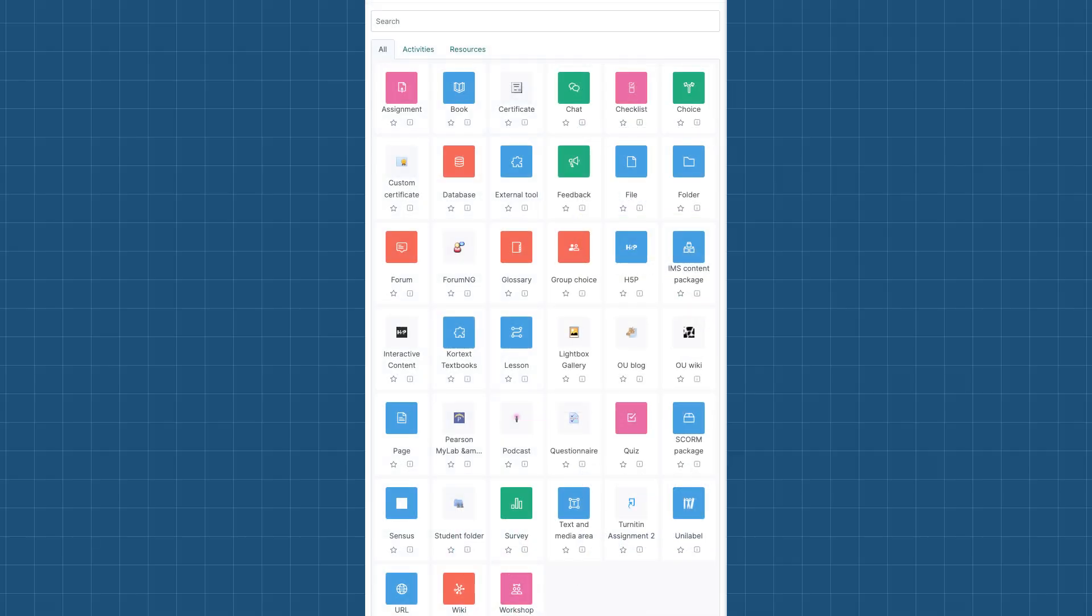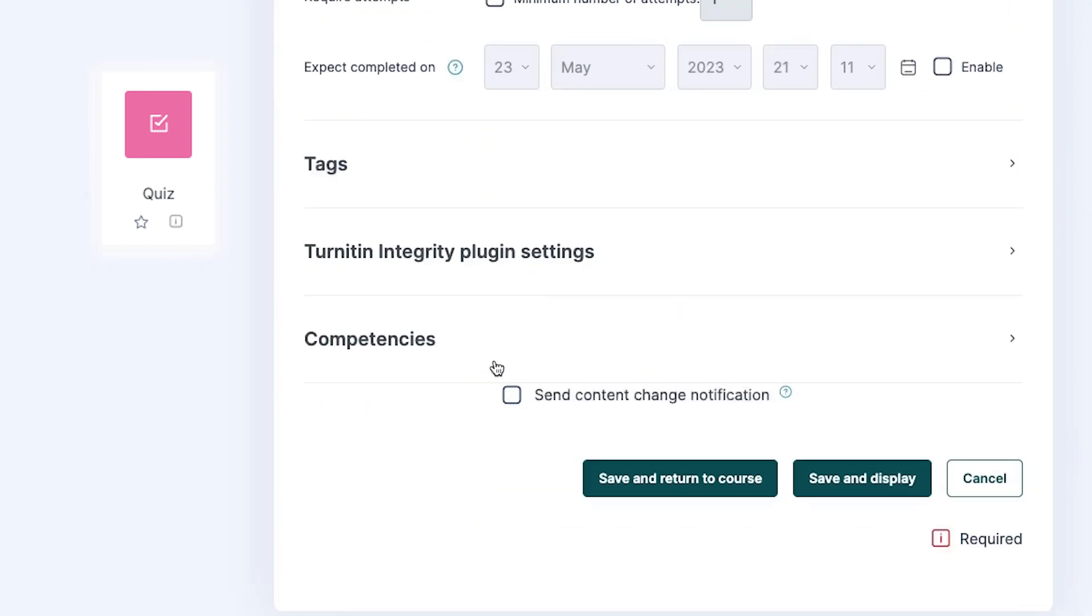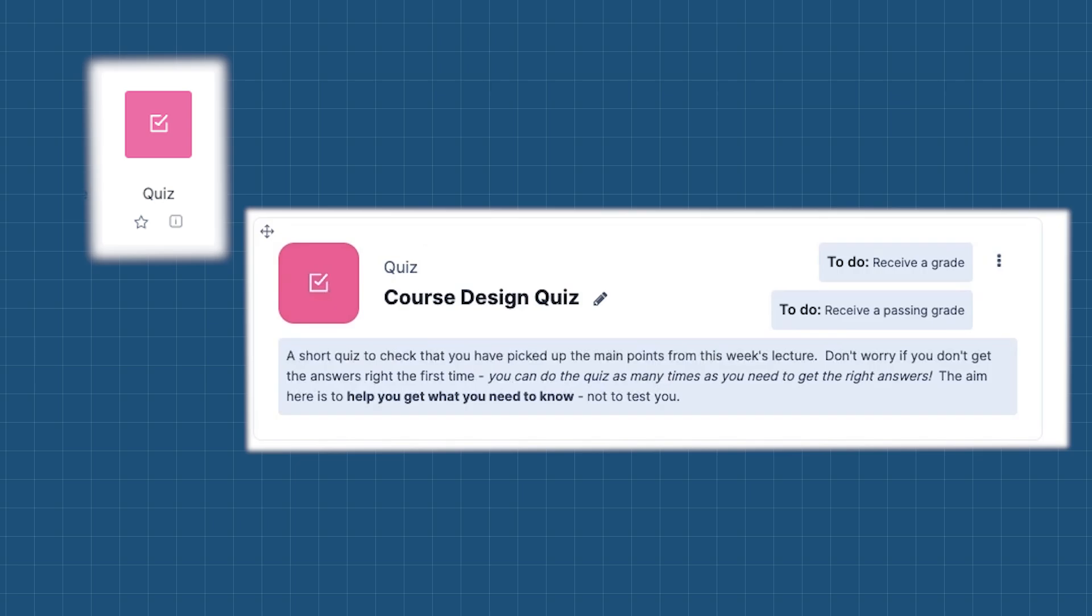Different activities in Moodle will have different options for completion criteria. For example, quizzes can be set to automatically show as complete when the student achieves a passing grade.